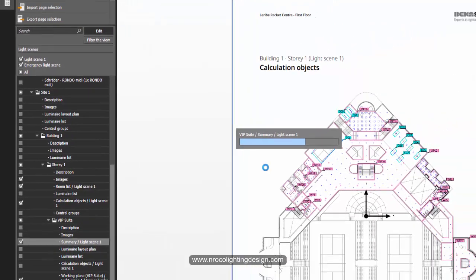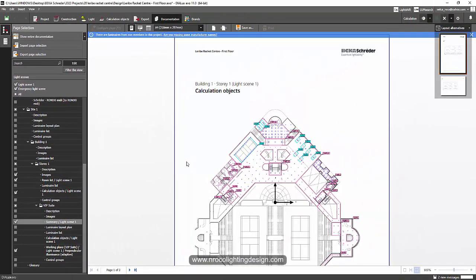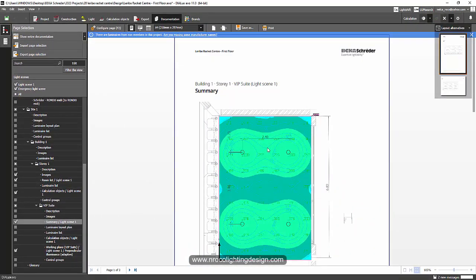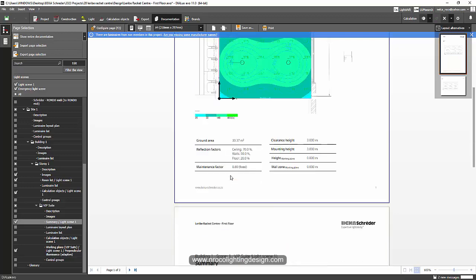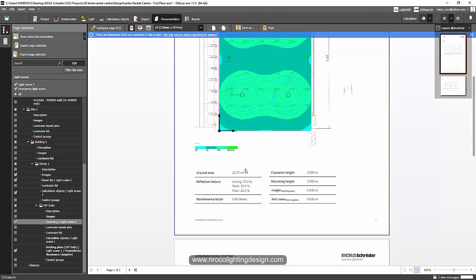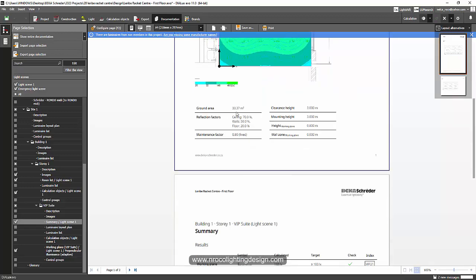And double click if you want to double check what's inside. And there you go. Now you have your false color plus your dimensions here. I hope you can see it there. And also the information about your room, the height, the reflection factors, the maintenance factor and everything.